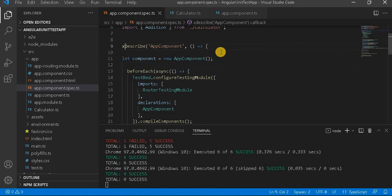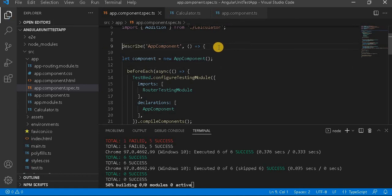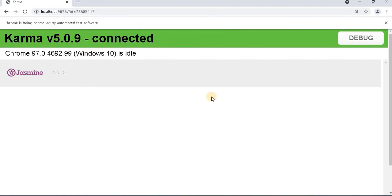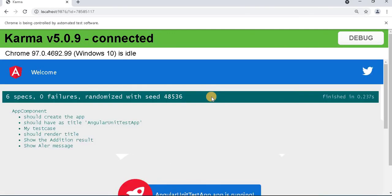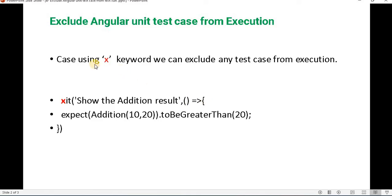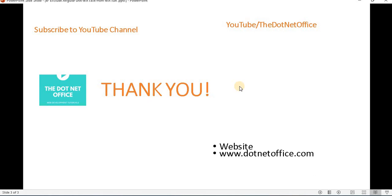Let's remove the X again and it will show the results on the browser. This is the way we can exclude a particular test suite or a particular unit test from Angular unit test execution. For that, we only have to prefix X either before the 'describe' or before the 'it'.